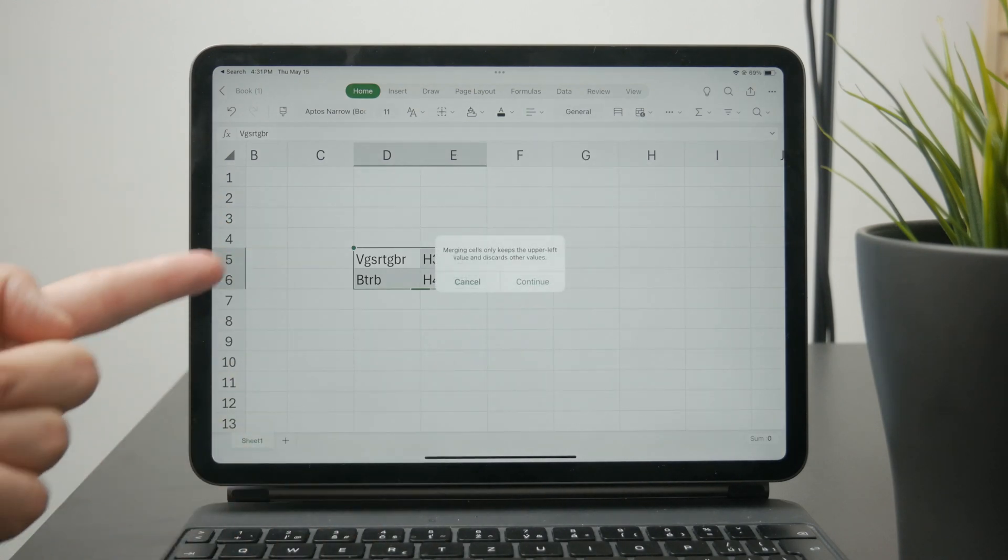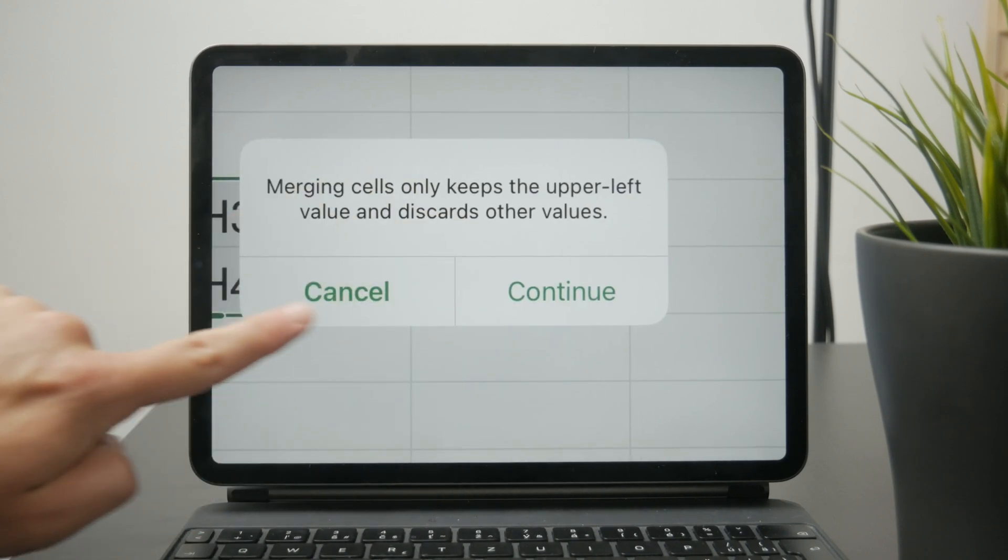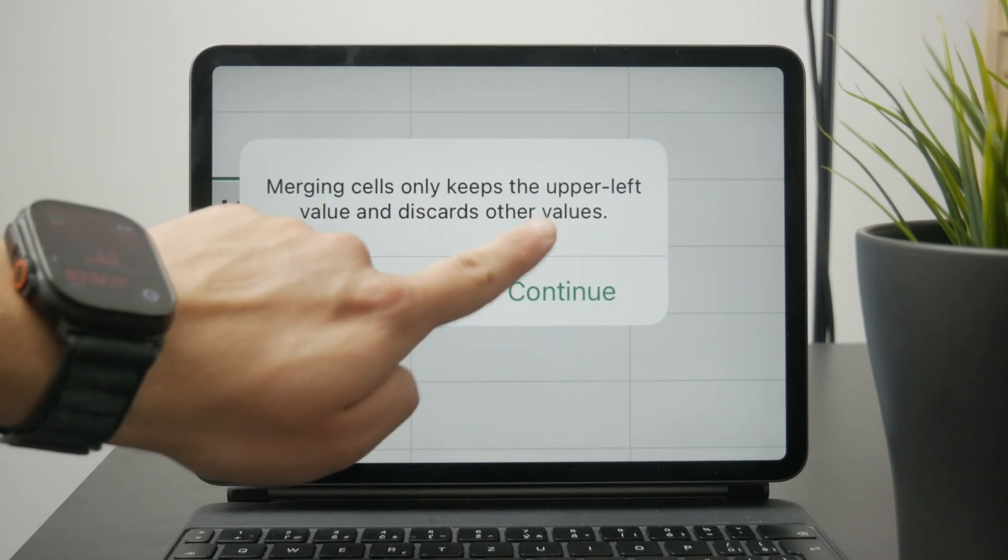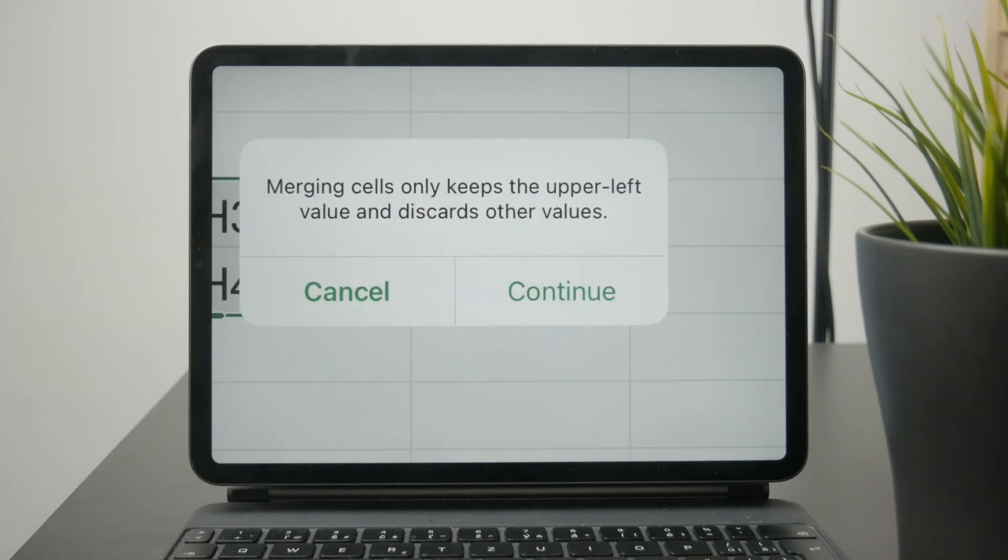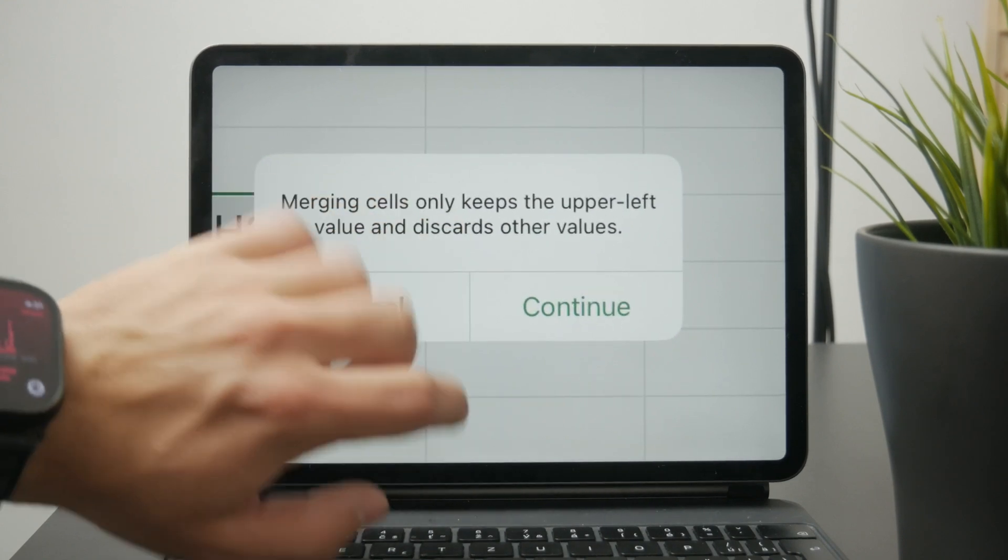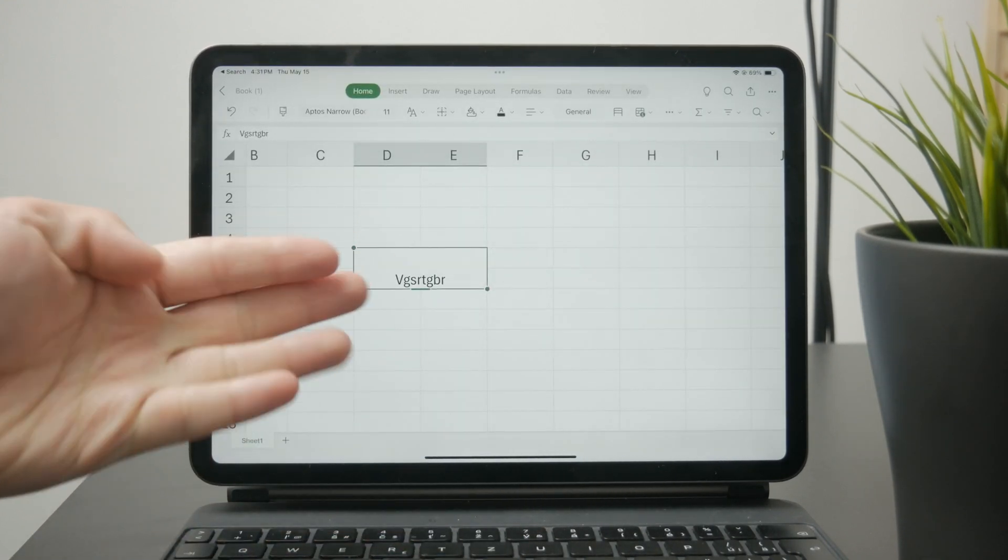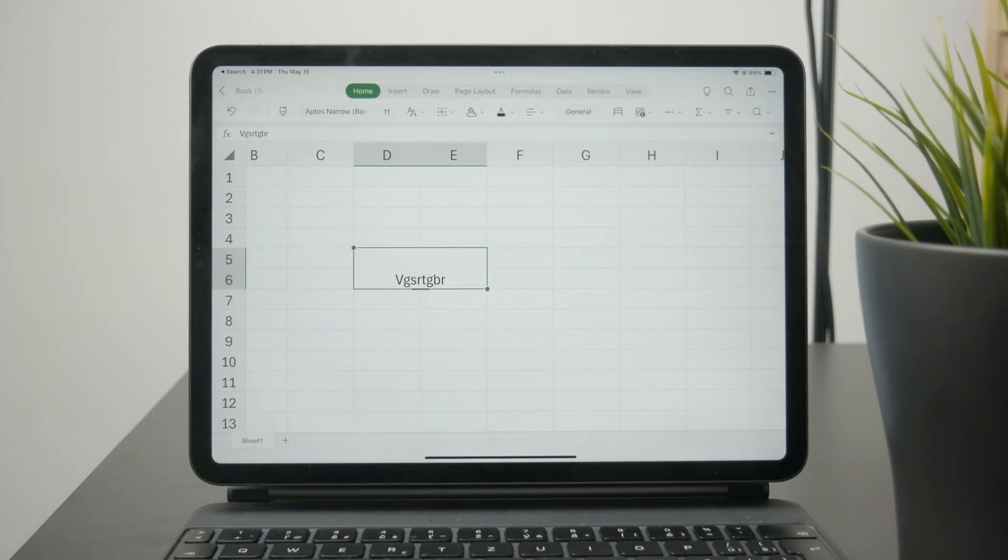When you click on this, it will give you a warning that you will lose the data of all the other cells and only the top left one will stay. If you click on continue, you have it centered and merged properly.